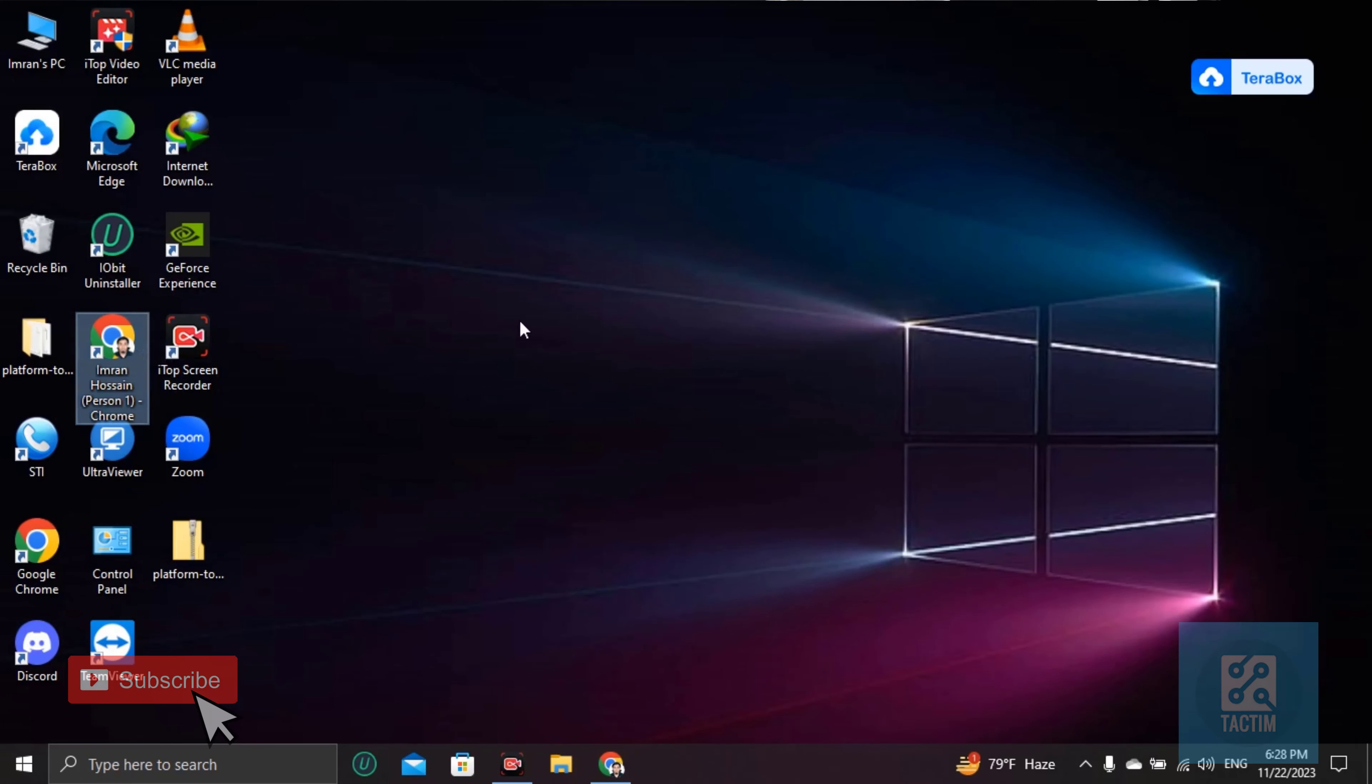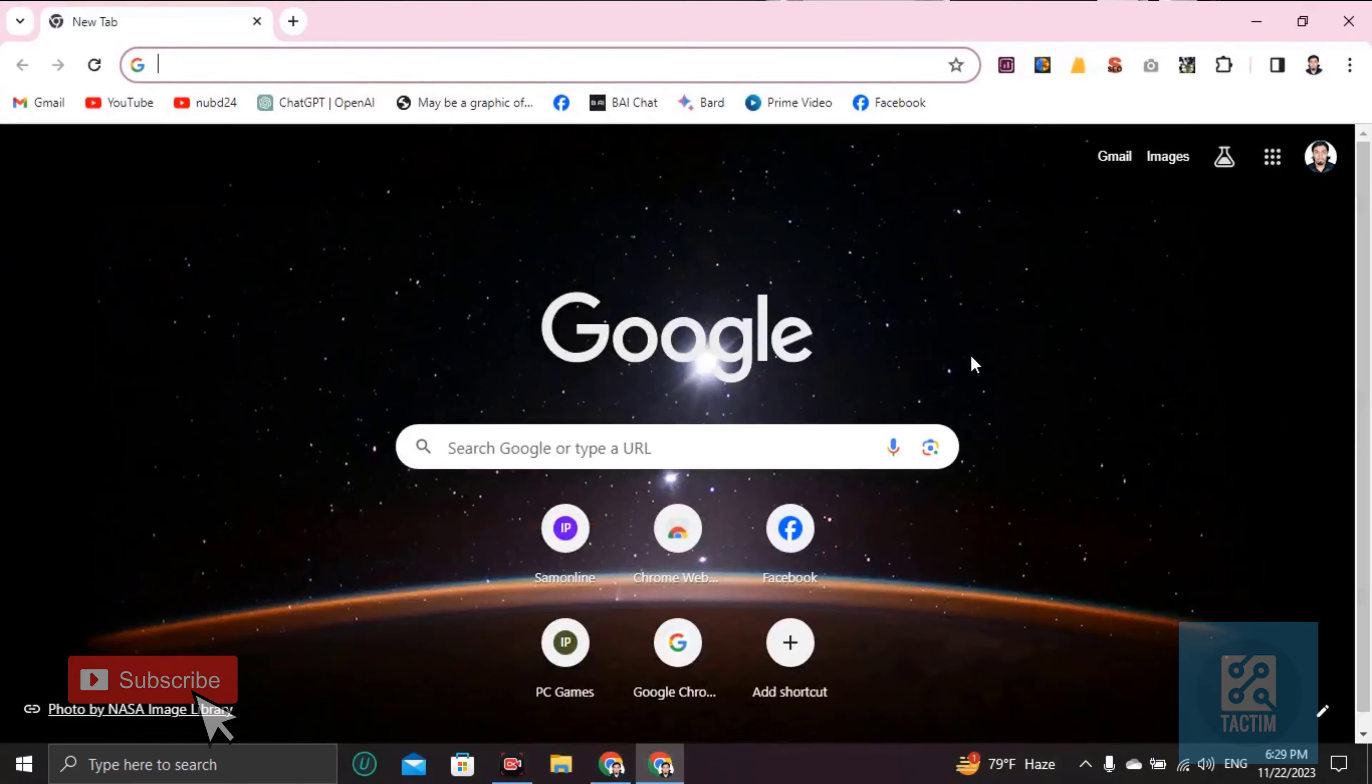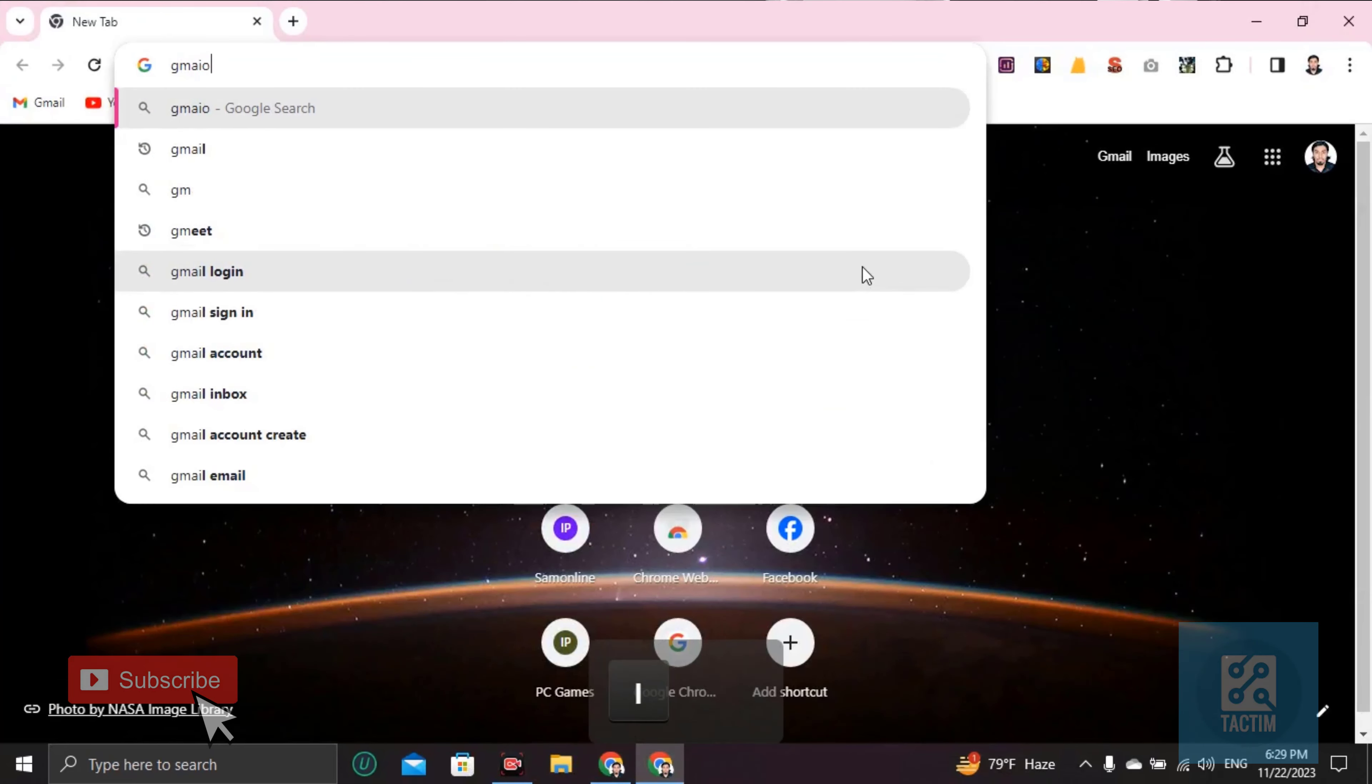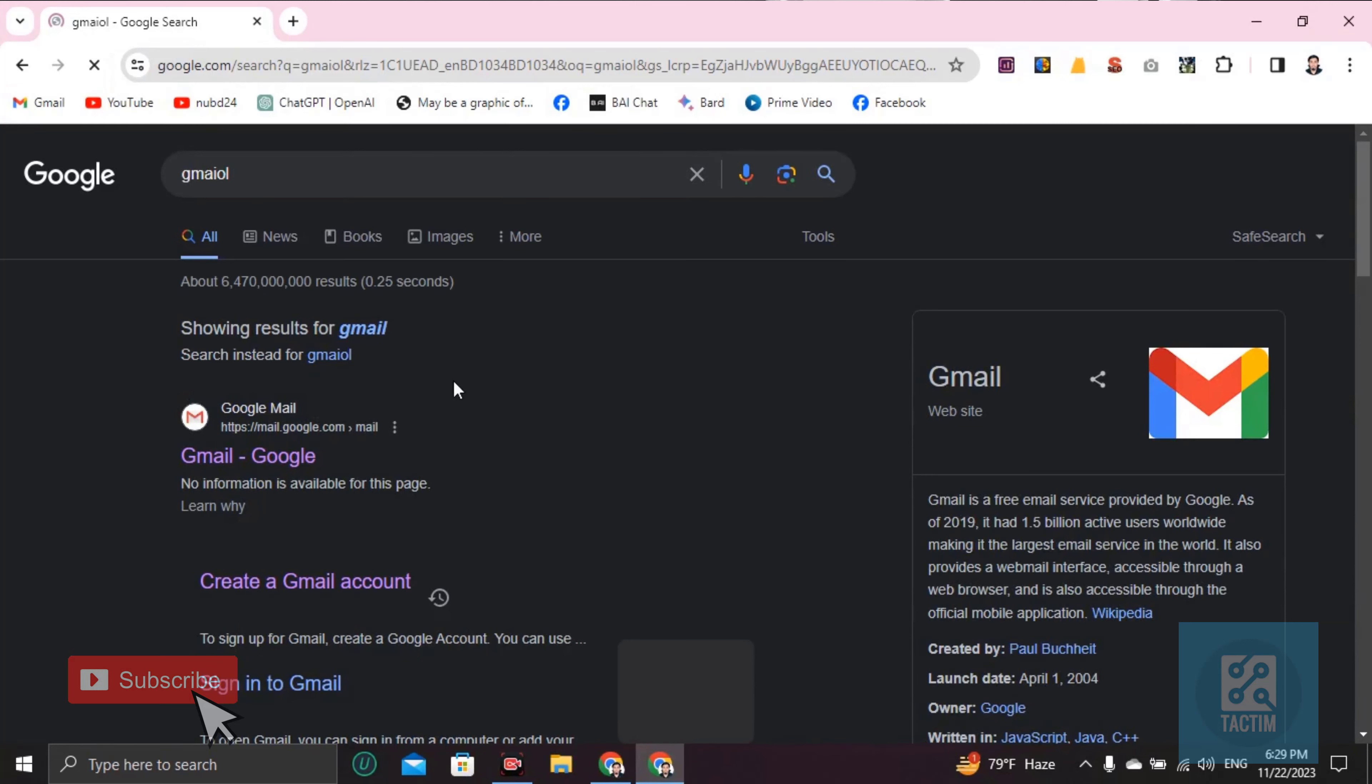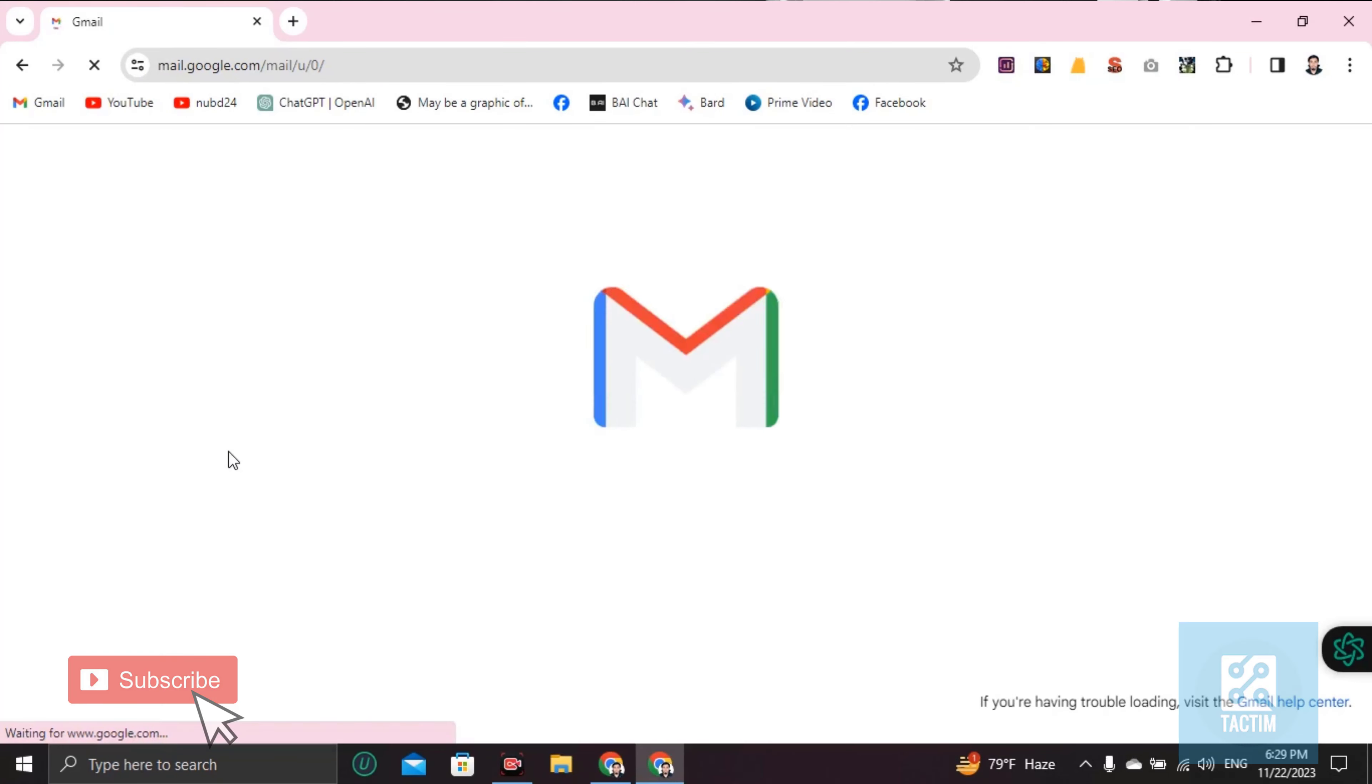So let's go to browser first. Click on Gmail and go to your Gmail account.